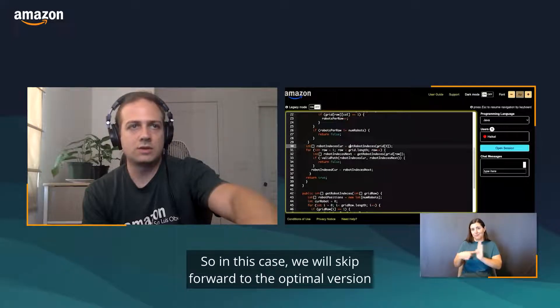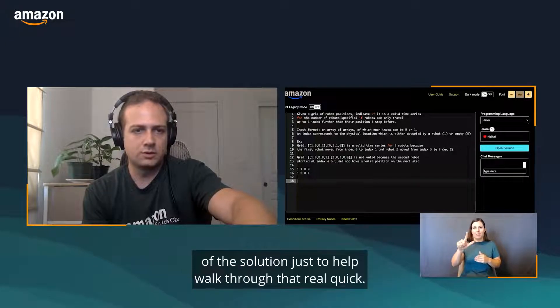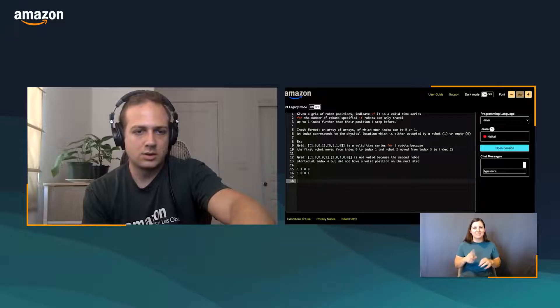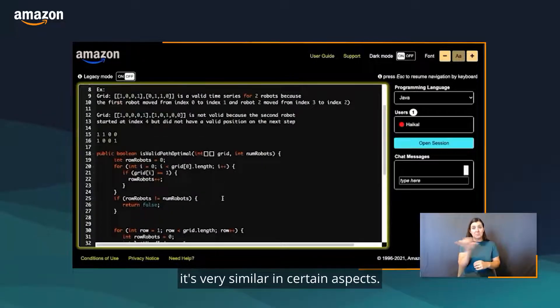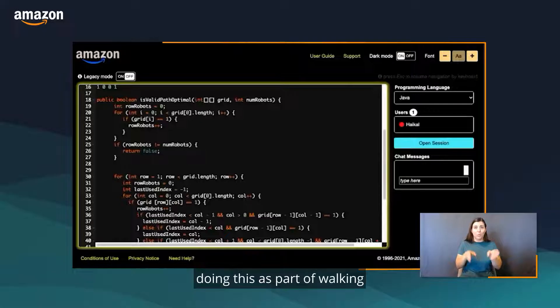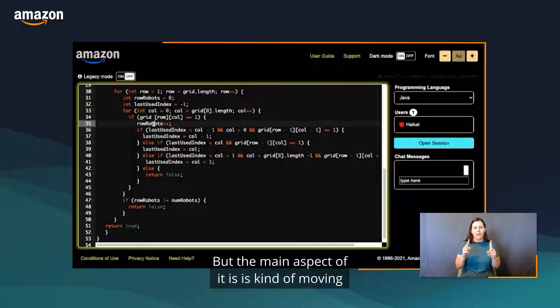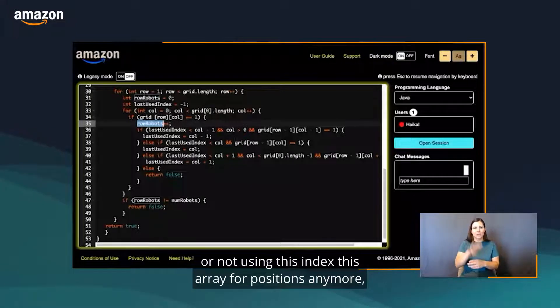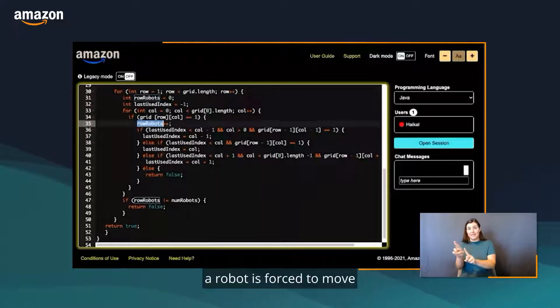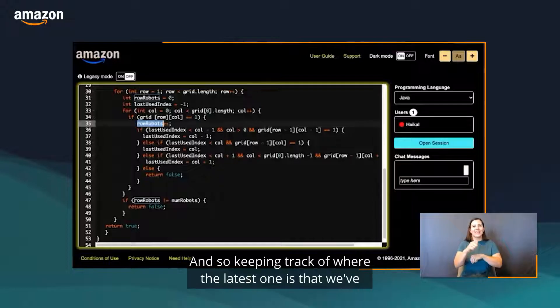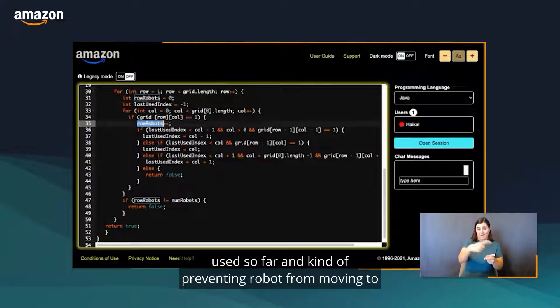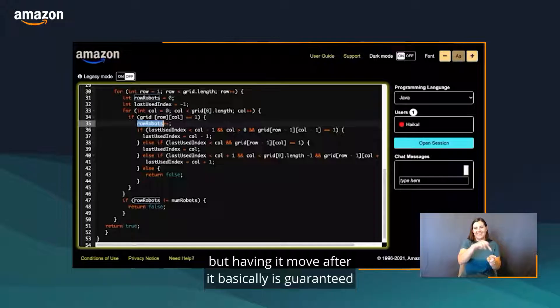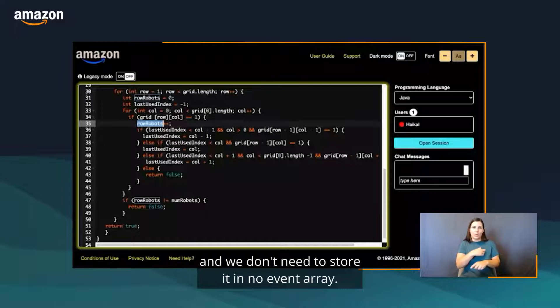In this case, we will skip forward to the optimal version of the solution just to help walk through that real quick. You'll notice for this, it's very similar in certain aspects. We're still counting robots, except we're doing this as part of walking through the grid one time. The main aspect of it is not using this array for positions anymore, because we recognize that if you just move left to right, a robot is forced to move into the earliest available position essentially. So keeping track of where the latest one is that we've used so far and preventing a robot from moving to that index, but having it move after it, is guaranteed to give us an answer. We don't need to store it in an O(n) array.